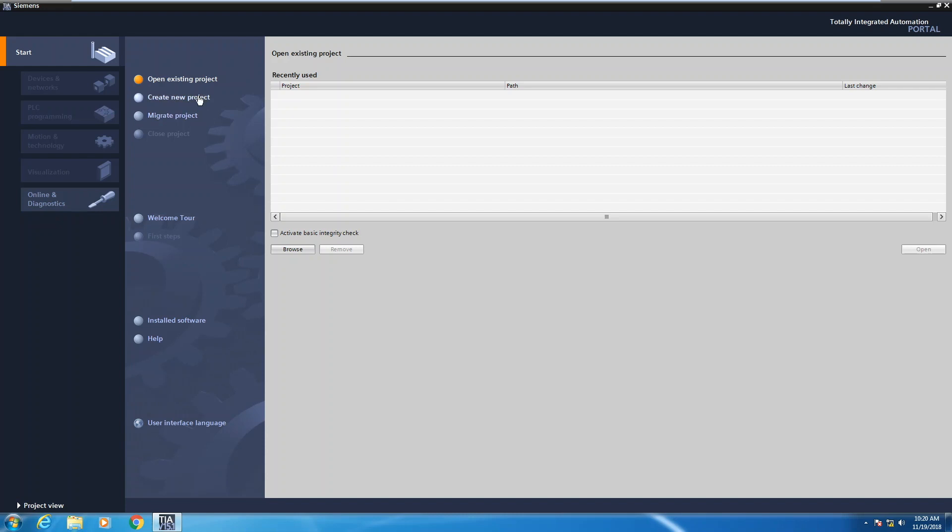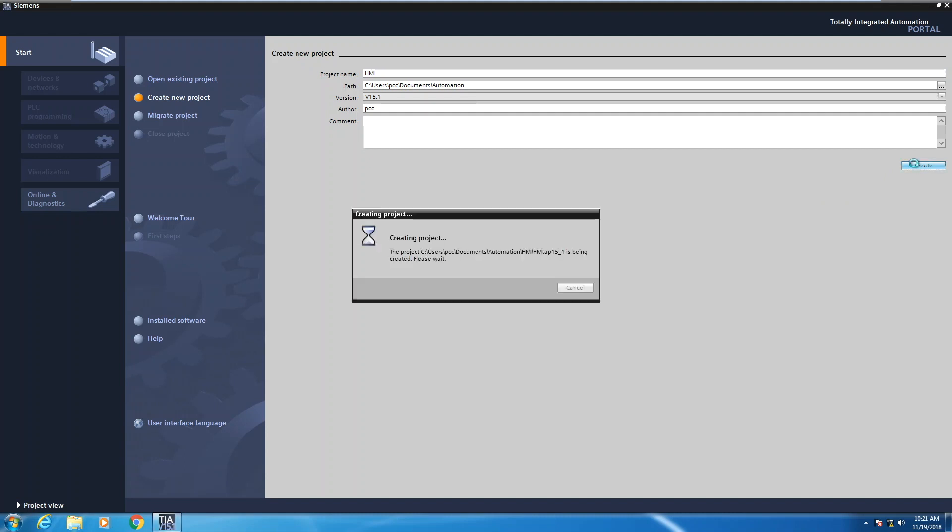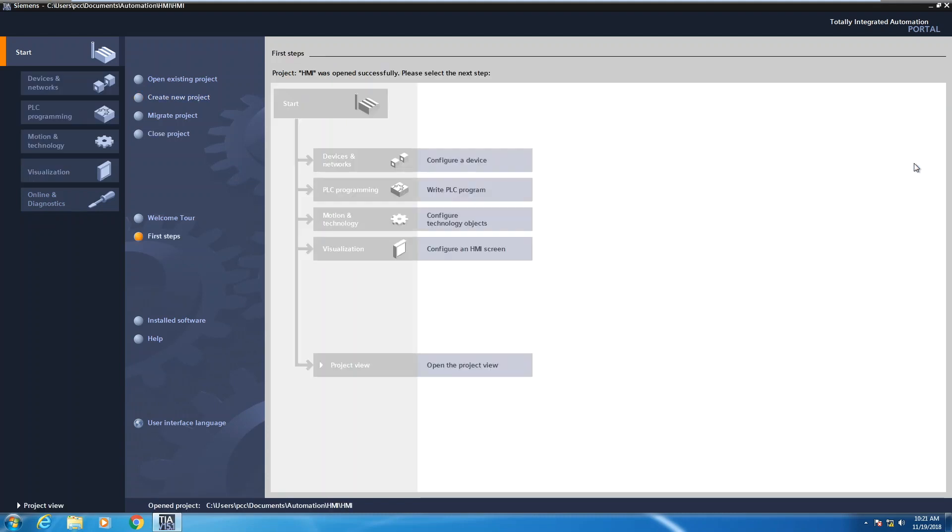So the first thing I'm going to do is select create new project. I will give my project a name. It's going to be called HMI and then I'm going to select the create button. This will create the HMI project for us.